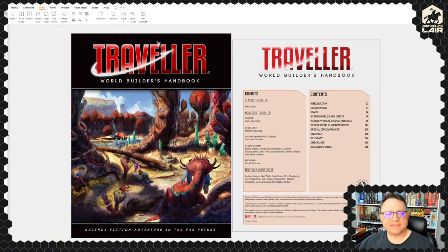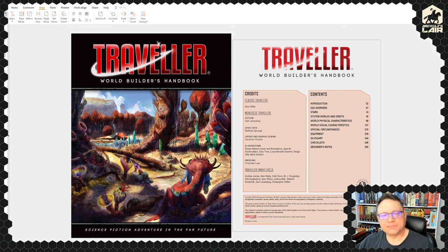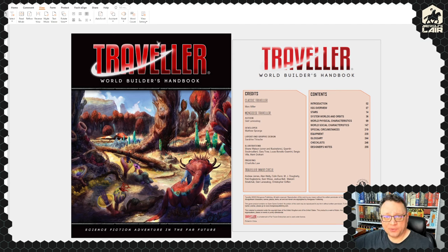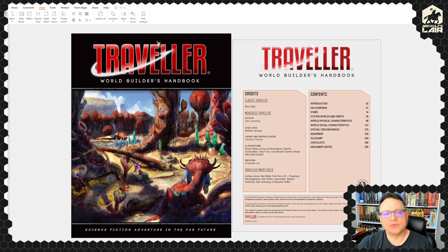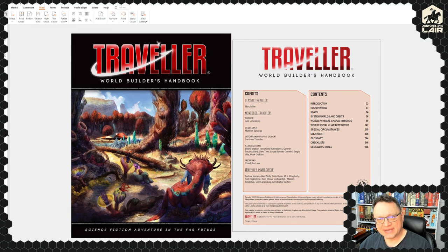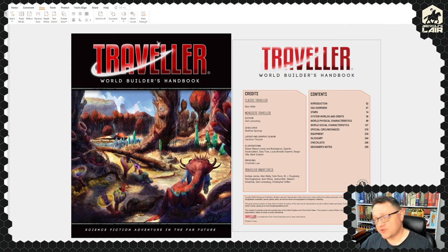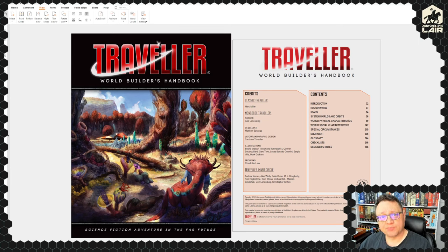Hey folks, it's Aardwolf. Welcome — today we have a Traveller Tuesday, which is back. We're going to have a look at the recently released in PDF, and soon enough to release in hard copy, World Builder's Handbook for Mongoose Traveller Second Edition. Those of us who've been around since the Digest Group days will remember the old and very good book from Digest Group for MegaTraveller, and this promises to be an equivalent book for Mongoose Traveller Second Edition.